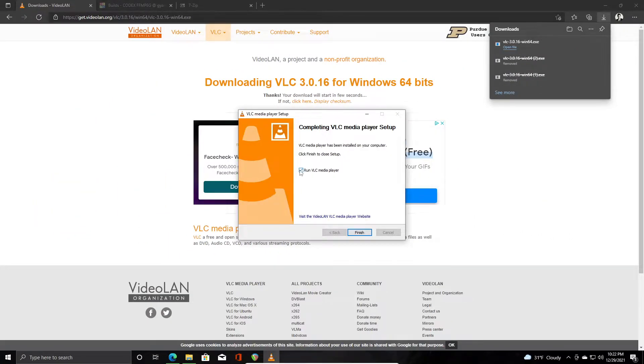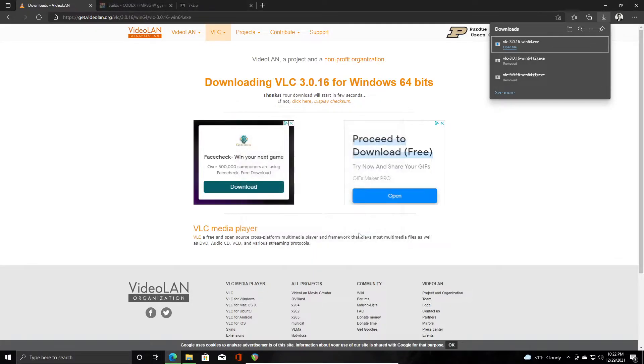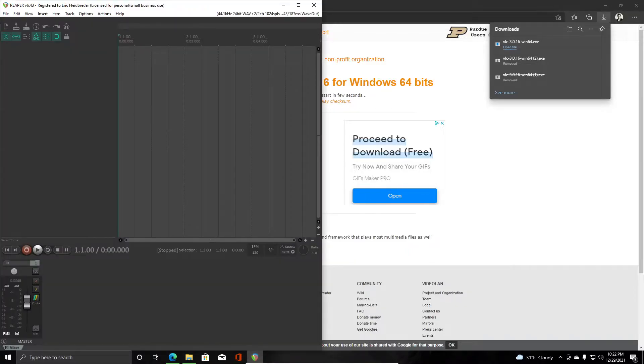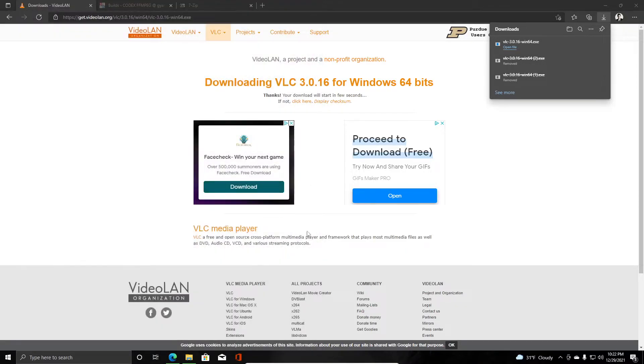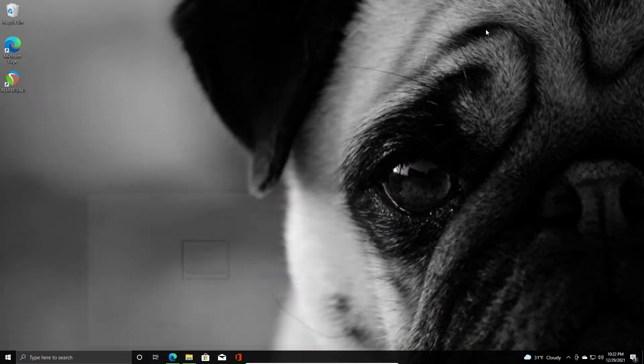Okay, once this installs I'm just going to uncheck run, I don't need it to run at all. We'll click finish and we'll open up Reaper once again. We may need to close this first and then reopen it.